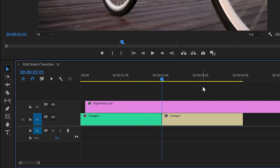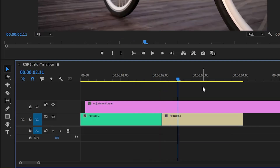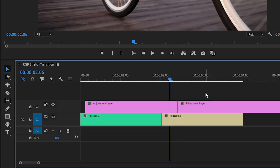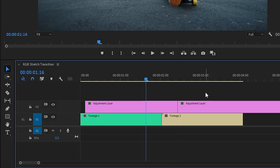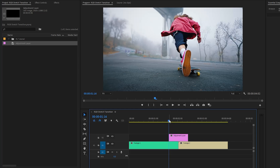Now we have to cut this adjustment layer on both sides with an equal amount of frames. In this case, I'm going to use 10 frames on both sides. So let's hold the shift key from the keyboard and then hit the right arrow key twice to skip 10 frames. Now we can switch over to the razor tool by hitting the C key and cut the adjustment layer to this position. Next, move the time indicator 20 frames backward. Again, let's switch over to the razor tool by hitting the C key and cut the adjustment layer to this position. After that, let's remove the extra parts of the adjustment layer. Alright, the adjustment layer is ready.